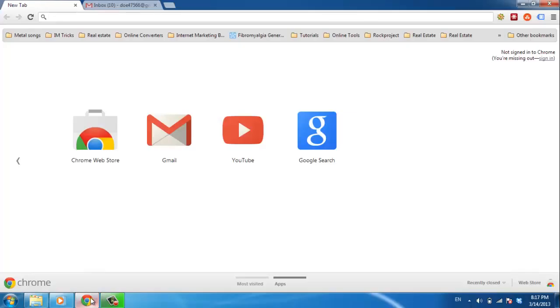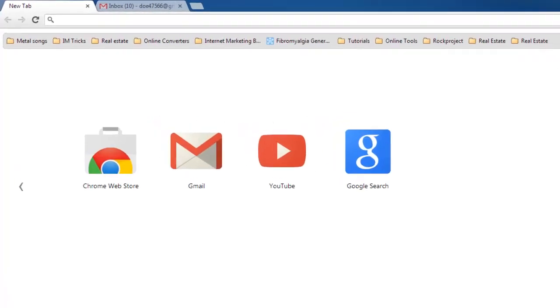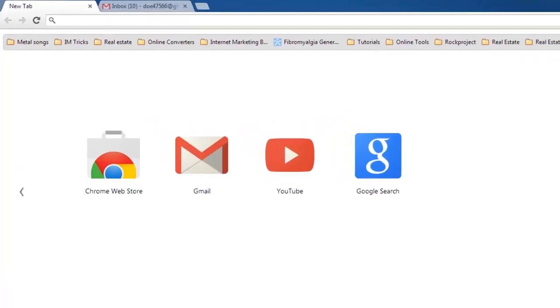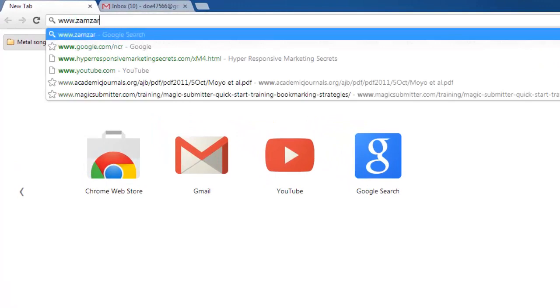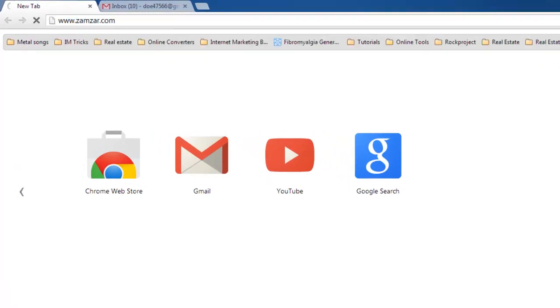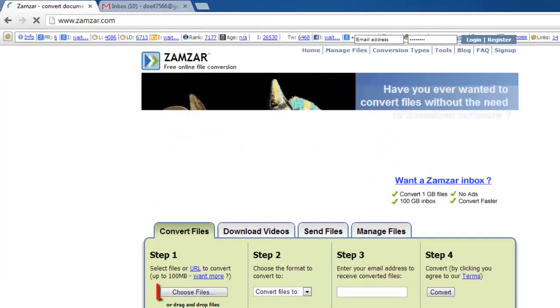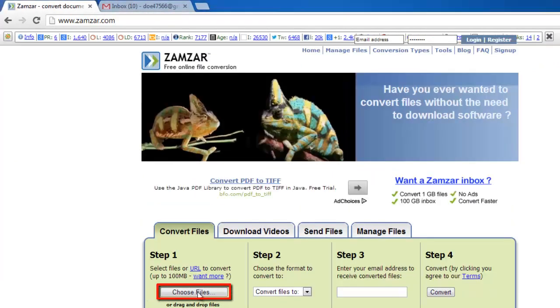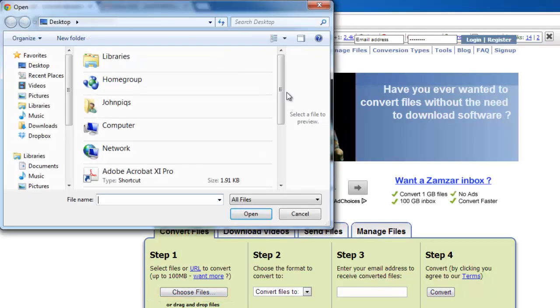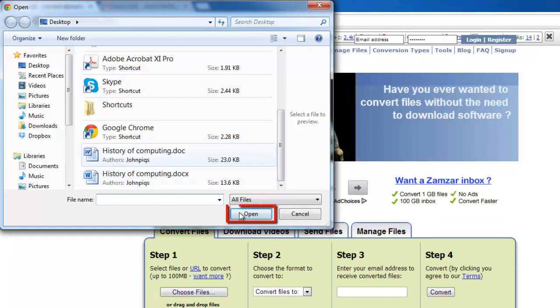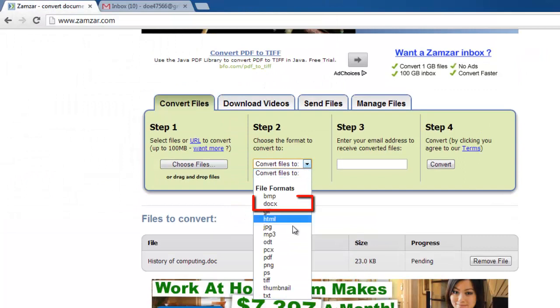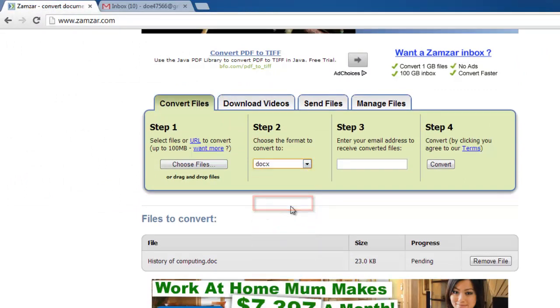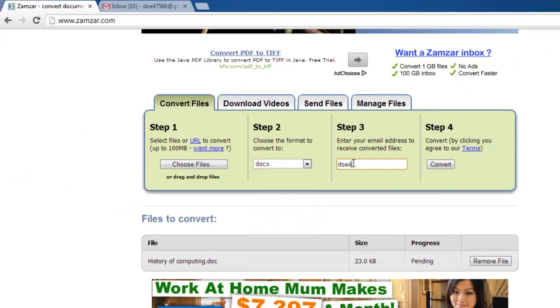Click on the Choose Files button and locate the DOC file on your computer. Click Open. In Step 2, select DOCX from the dropdown menu. Enter your email address in Step 3 and click Convert.